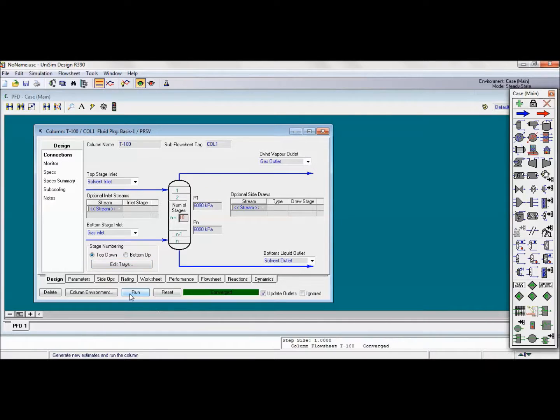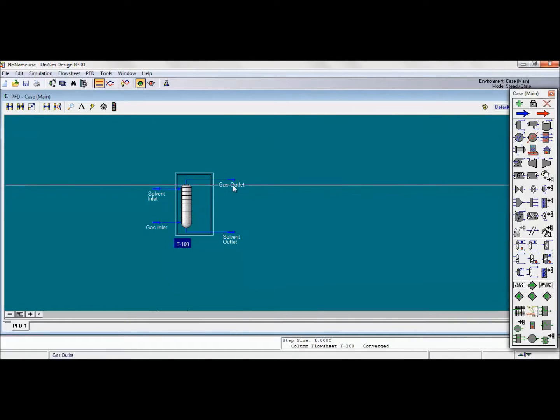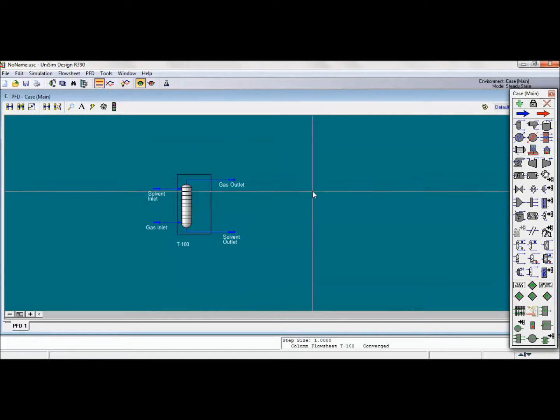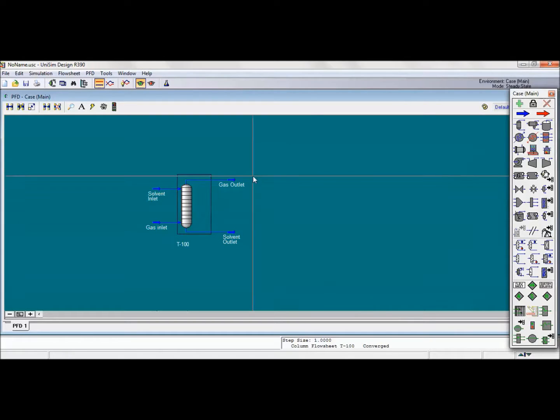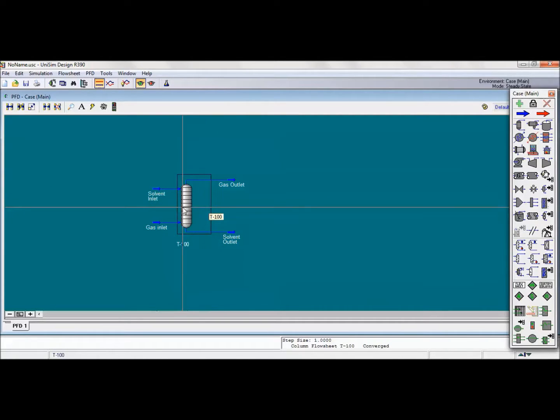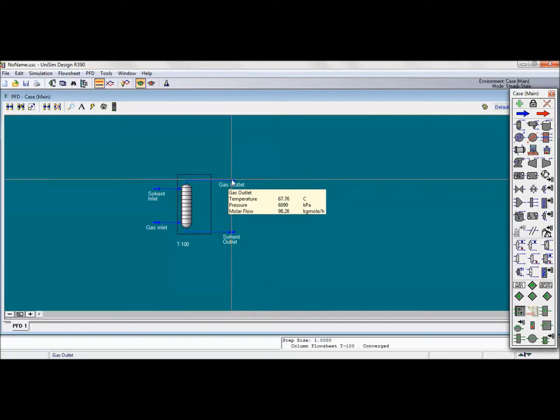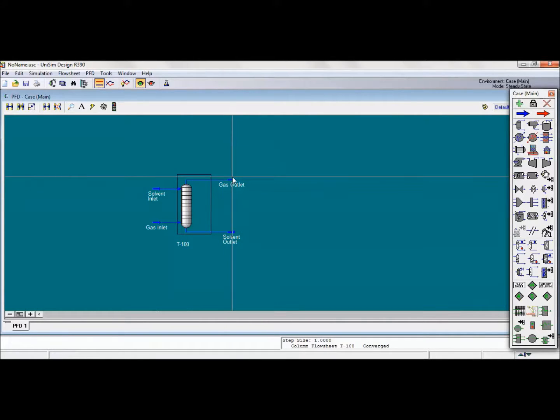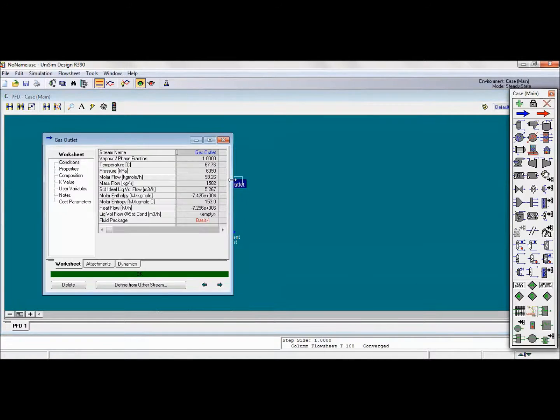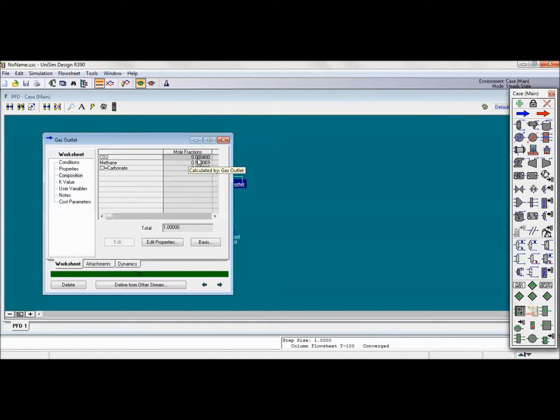Here is our solution. To find the composition of the CO2 in the gas outlet, first of all, the black color here means that our solution is ready and our system is processed. To find the composition of the CO2, we will click on the gas outlet which is containing the CO2, and clicking on the composition we have 0.0004 for CO2, and here is the first answer.